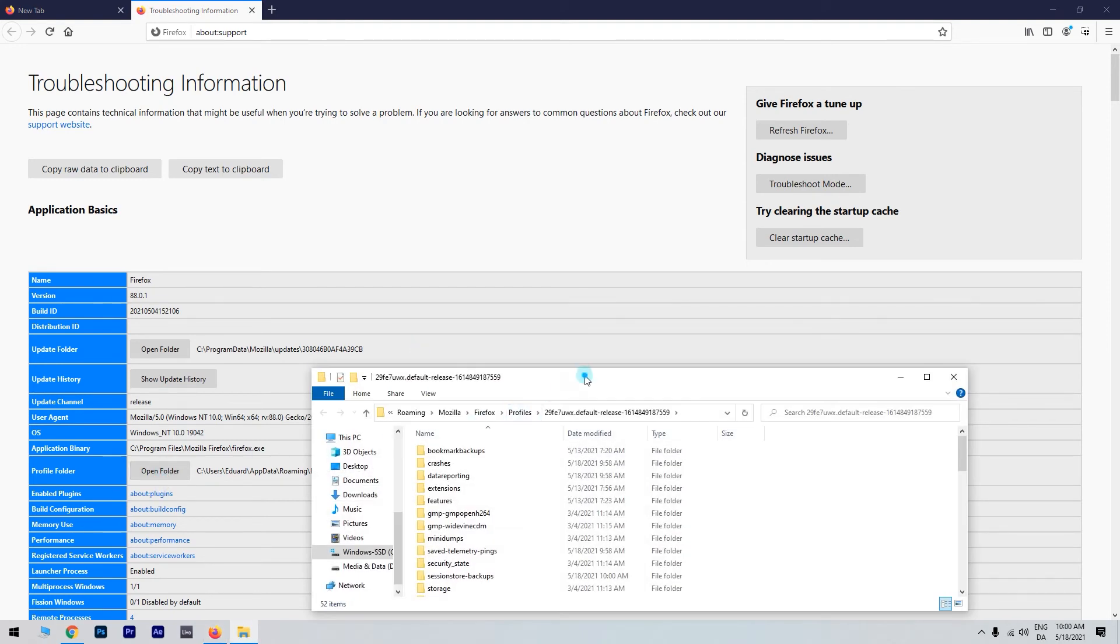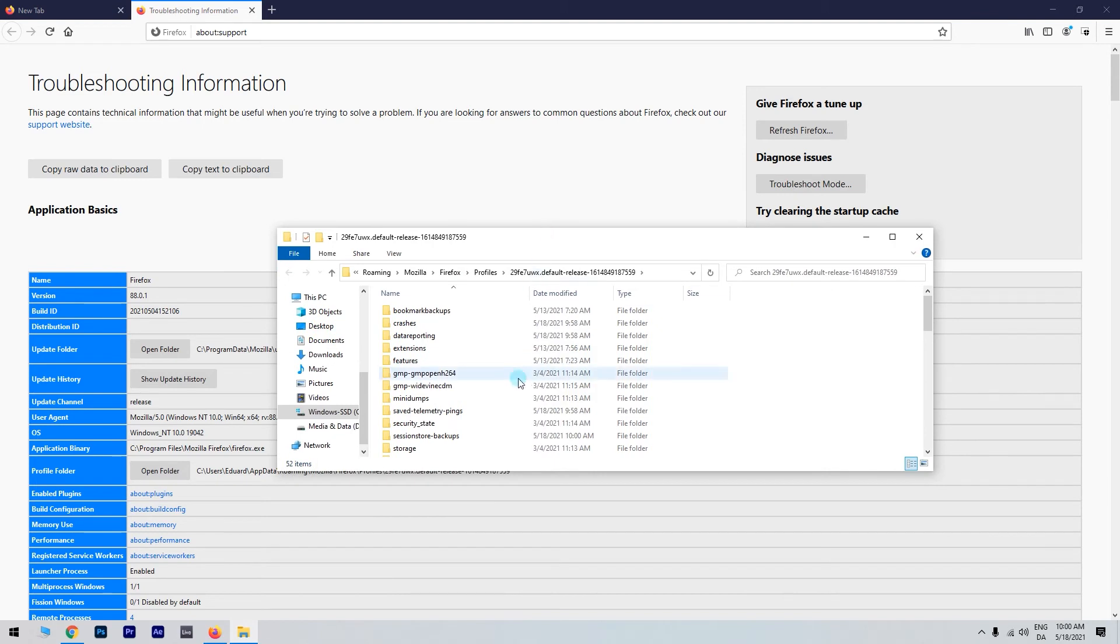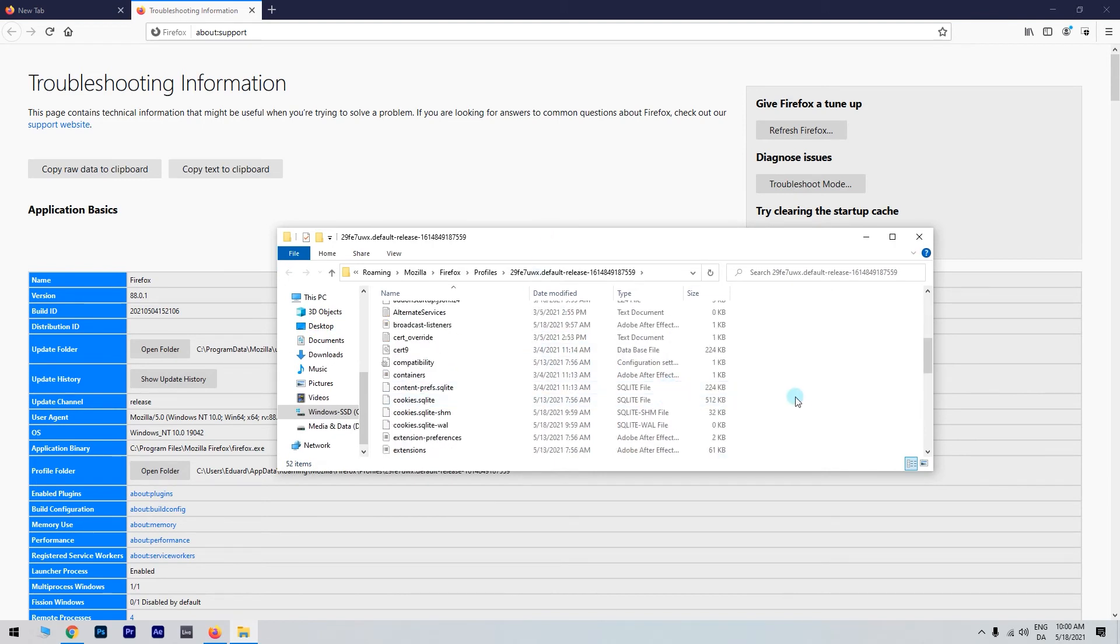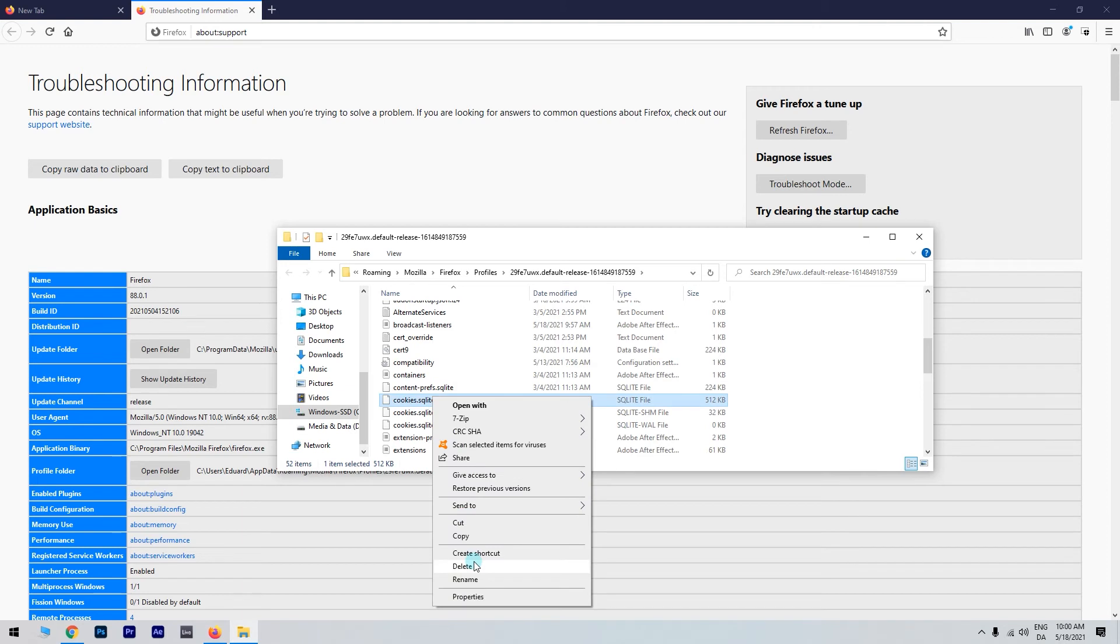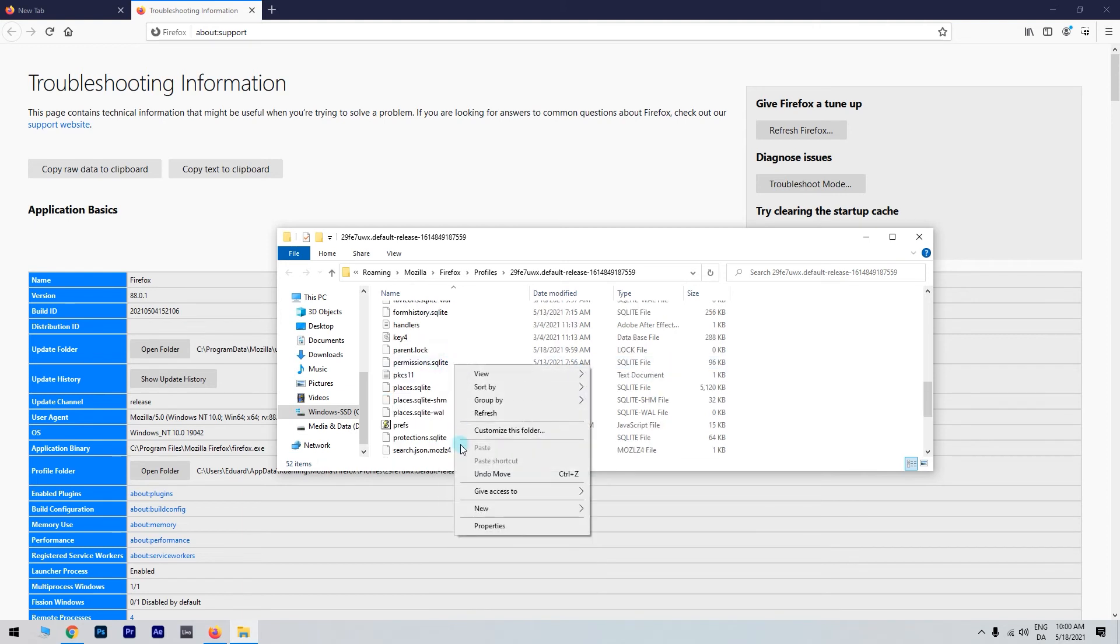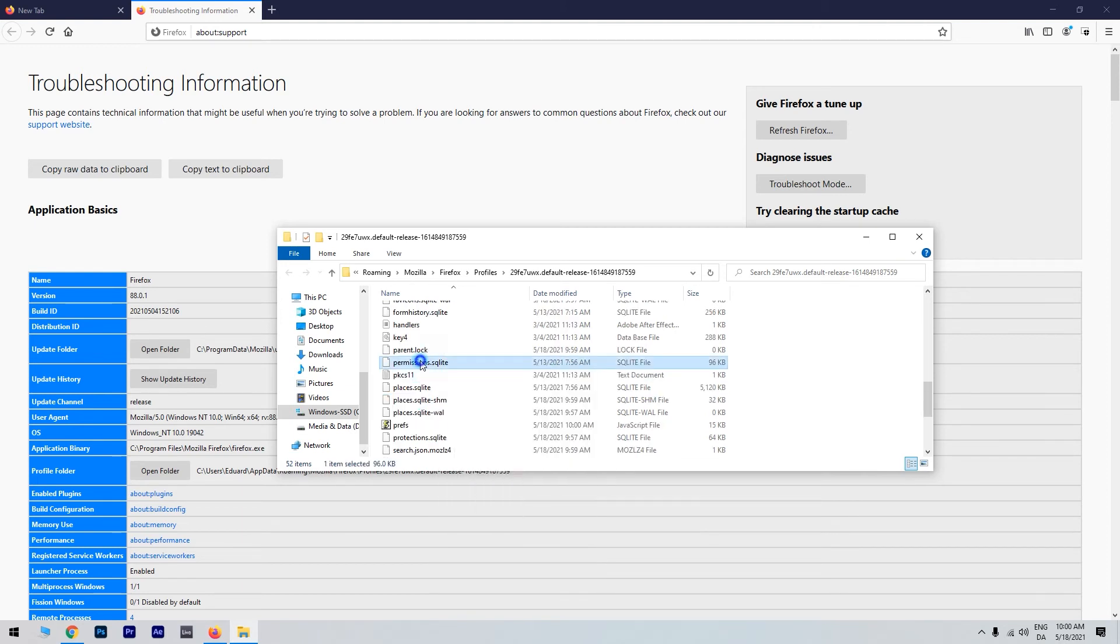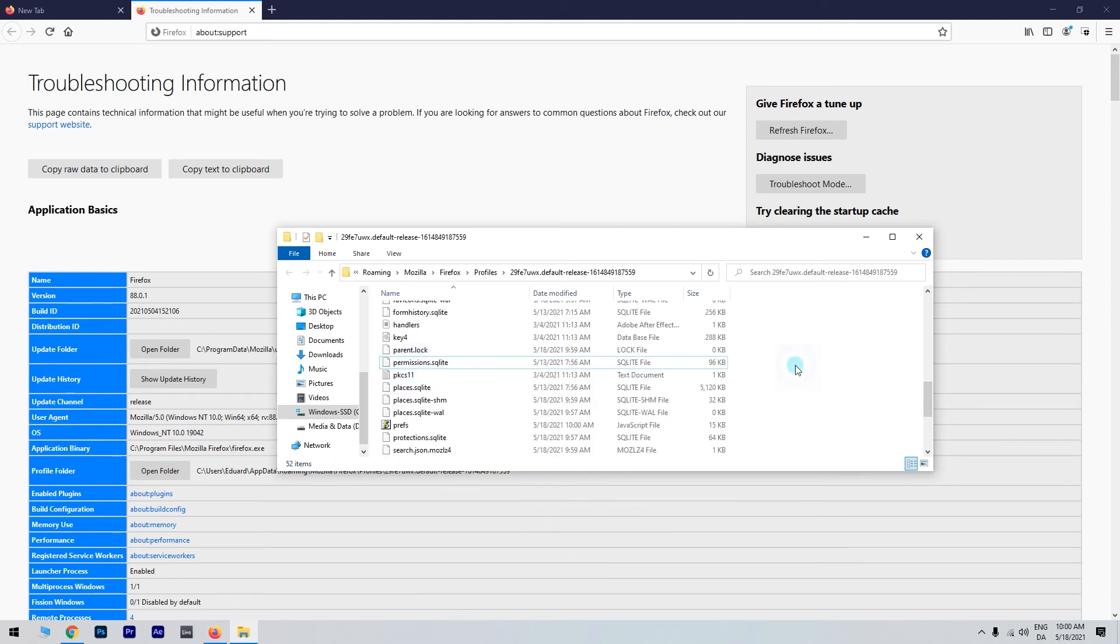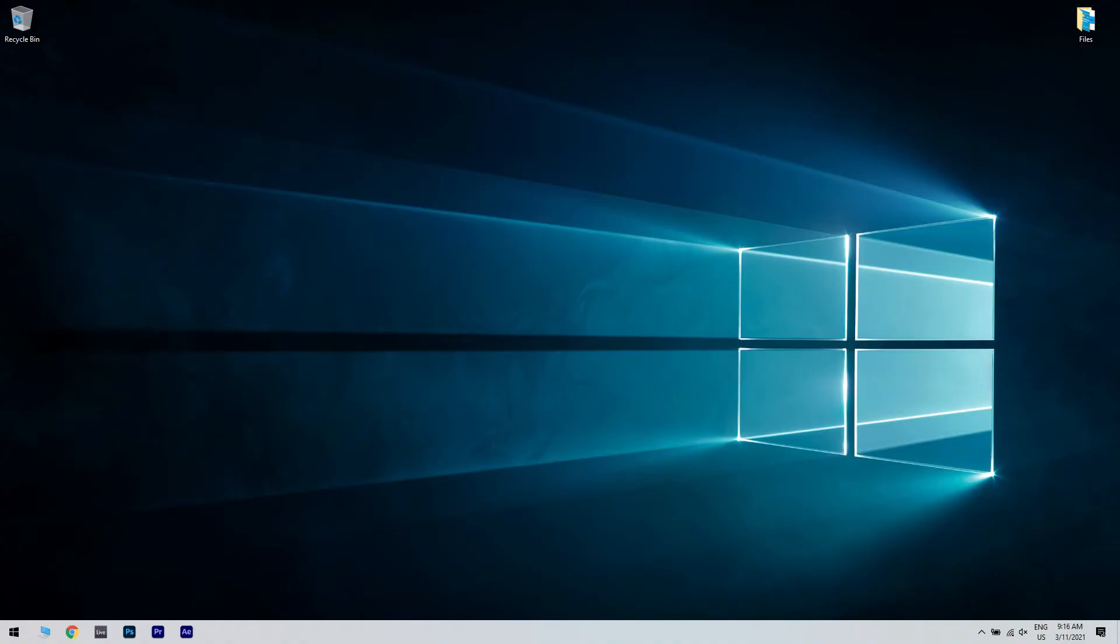After doing that, your Firefox profile folder will appear. Now, you can simply locate and delete the cookies.sqlite and permissions.sqlite files. Keep in mind that you need to close Firefox completely in order to delete those files. Alternatively, you can open your Firefox profile by following these steps.